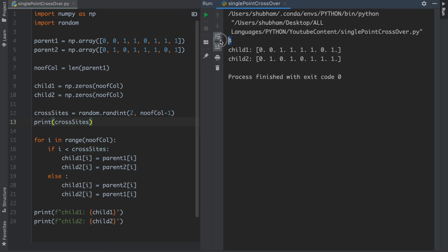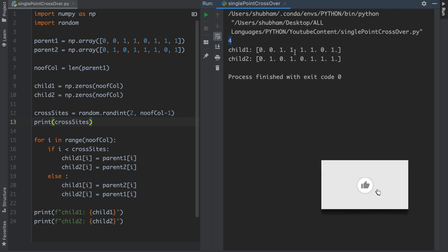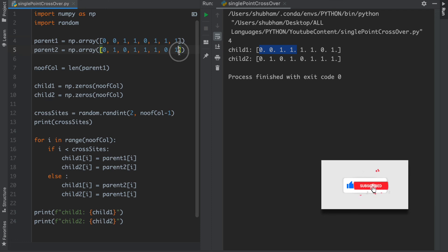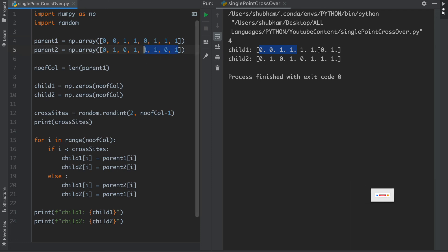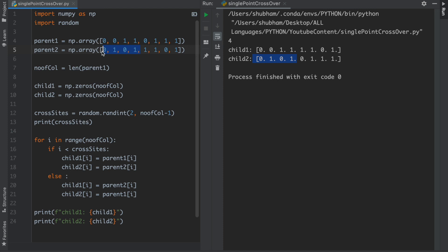As you can see that it's taken at 4, so first parent's 4 elements will be copied here, and after this, in the second parent, all the elements from the second parent in child1 is copied. And inside the second child, the second parent's first elements, first 4 elements are printed, and after that the last 4 of parent1 is printed in child2.